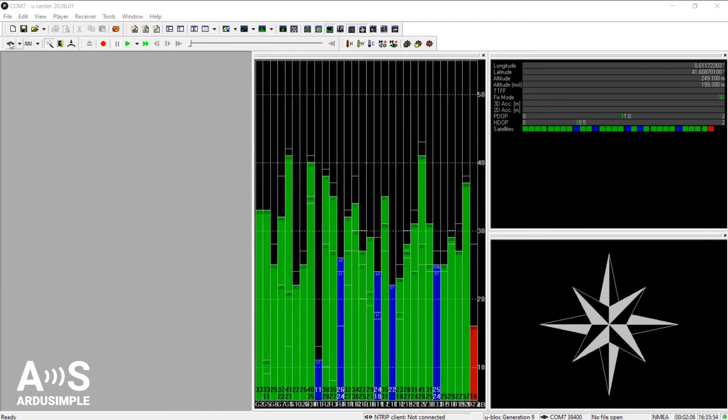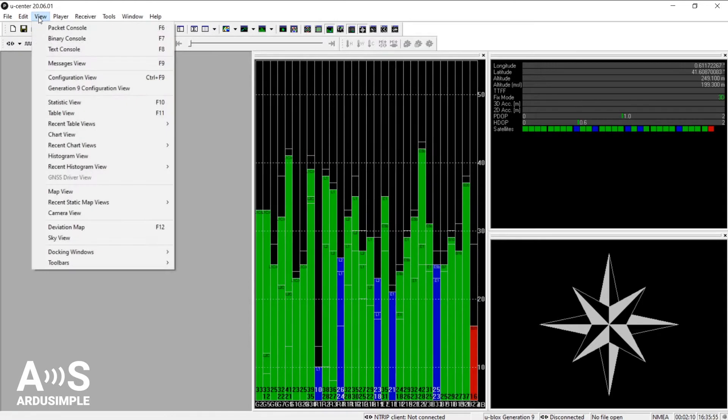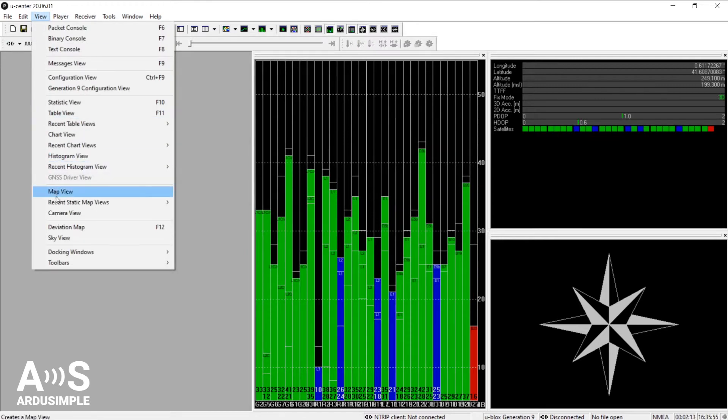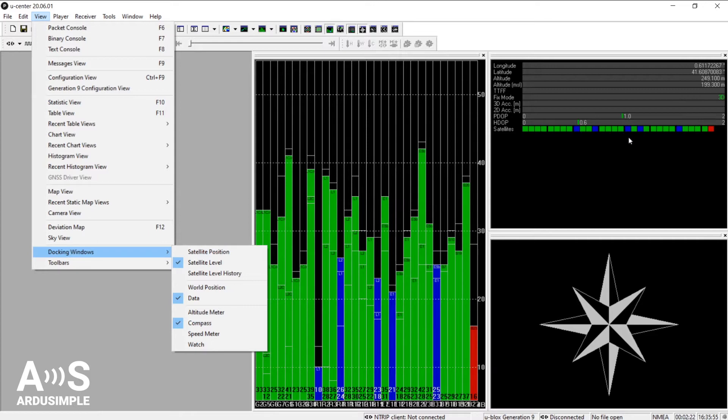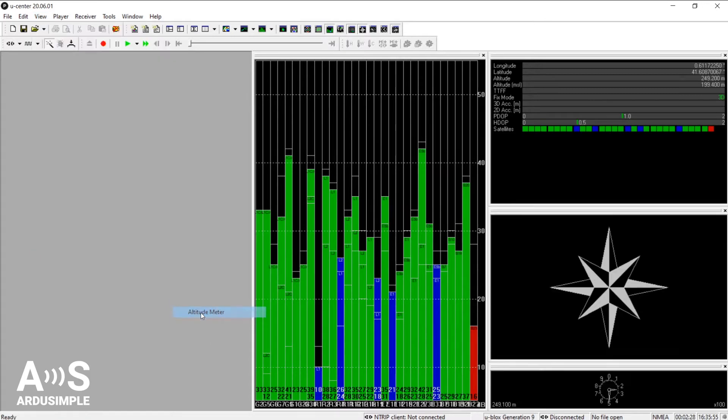Now, within the view tab, click docking views and you see here the ones that are open just now. We have the satellite level, the data and the compass. One interesting one could be the altitude meter. Let's open that up.